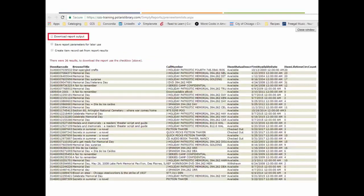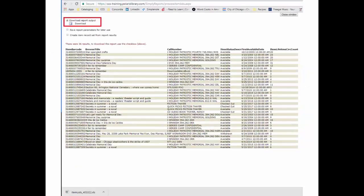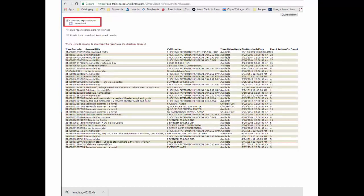When you get your results, you should see a choice to download report output. Put a check mark in the box next to it. A download button will appear. Click on that to download the spreadsheet. You can then re-sort it and format it the way you want it to look.